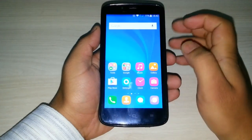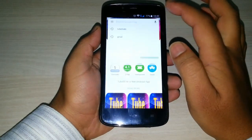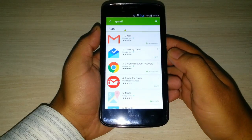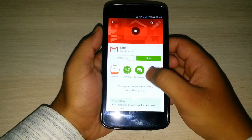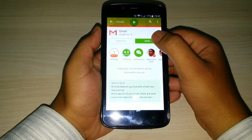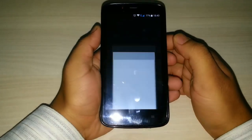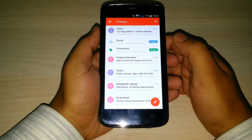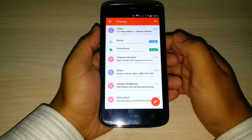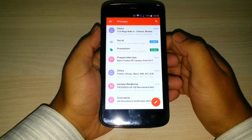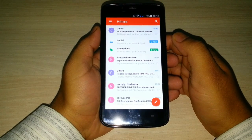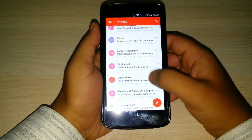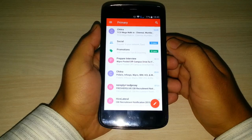First, go to Play Store and search for Gmail and update your Gmail. After downloading and installing, open it and you can see the all new look. The new version of Gmail is designed based on material concept which looks very colorful and awesome. It looks very good and gives you a professional feel.